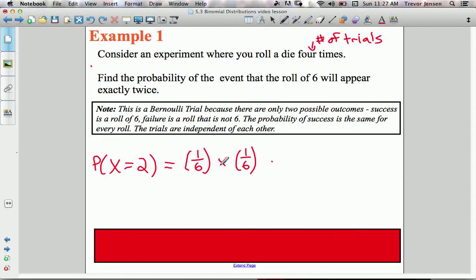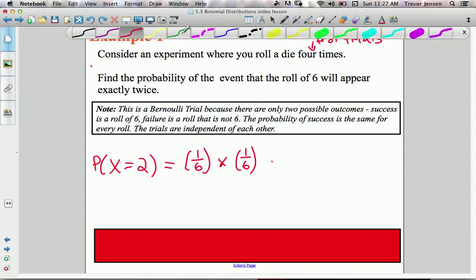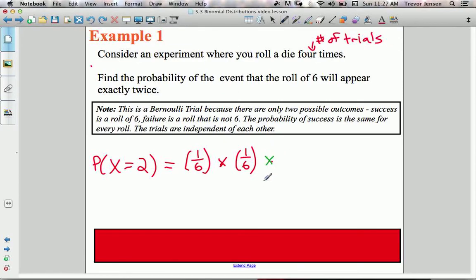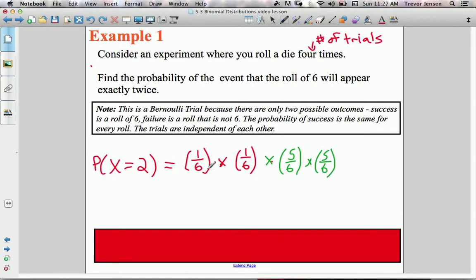If you want two events to happen in sequence, multiply the probabilities of each event together. I'm rolling a six, then a six again. Since I have four rolls and two are sixes, the other two must be failures. The probability of not rolling a six is five out of six — there are five outcomes on a die that are not a six. So the last two rolls are both failures, giving: (1/6) × (1/6) × (5/6) × (5/6).